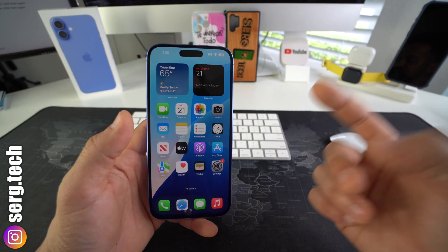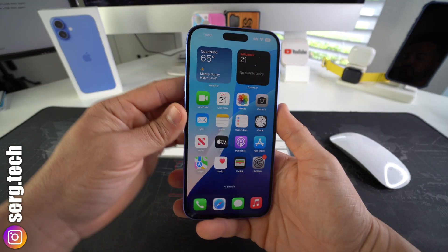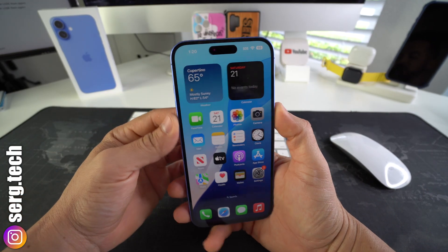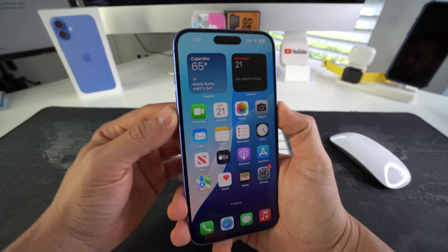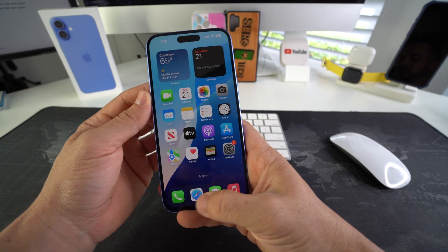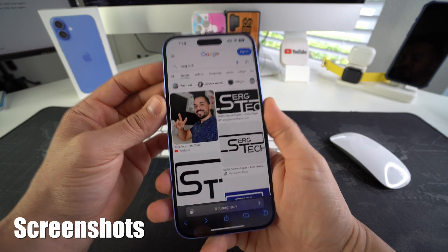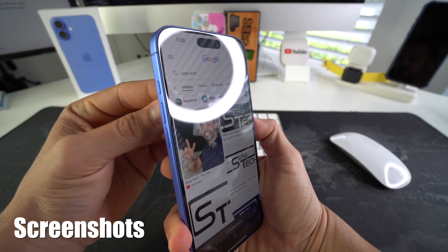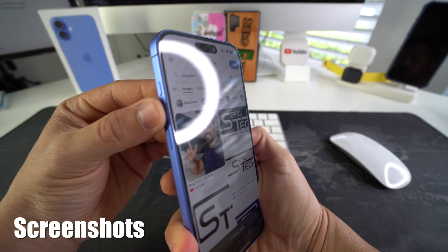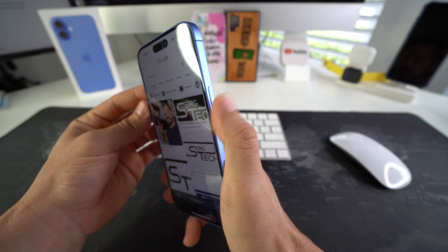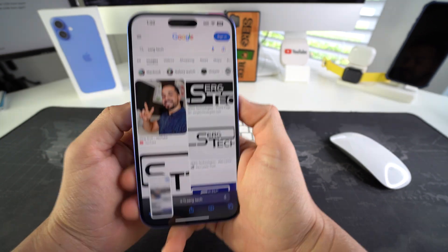All right, with that said let's get right into it. Taking screenshots on your Apple iPhone 16 is super simple. All you have to do is, let's say you're on this screen right here and you want to take a screenshot of it — just press and hold both volume up and the power lock button at the same time.